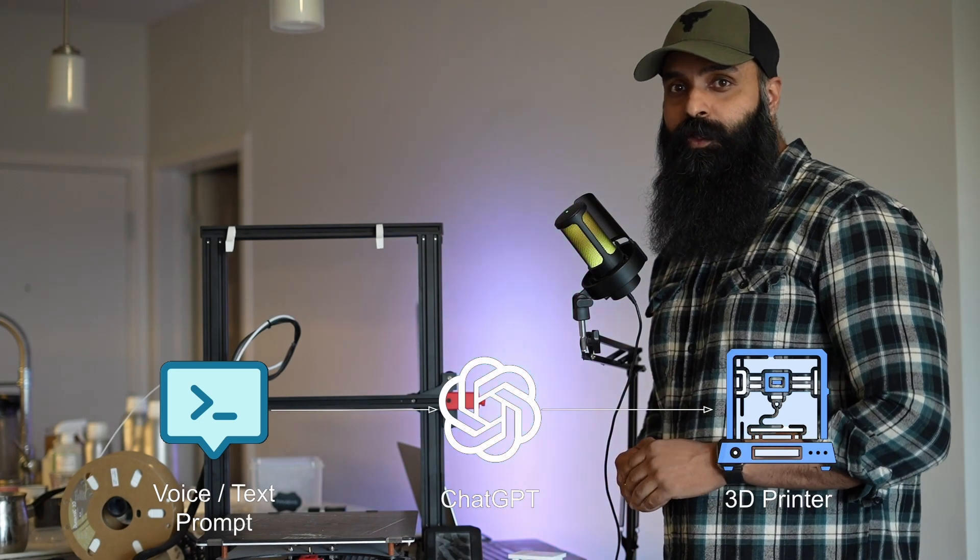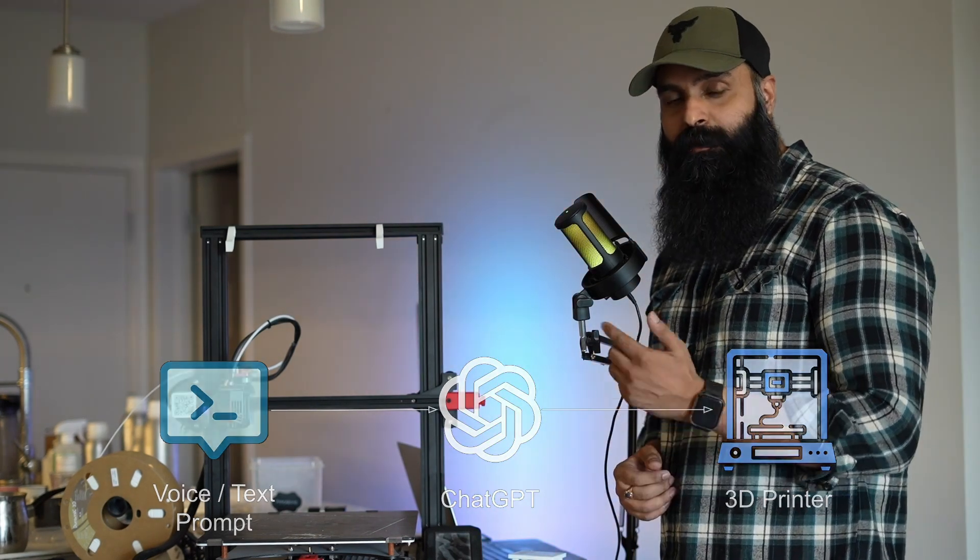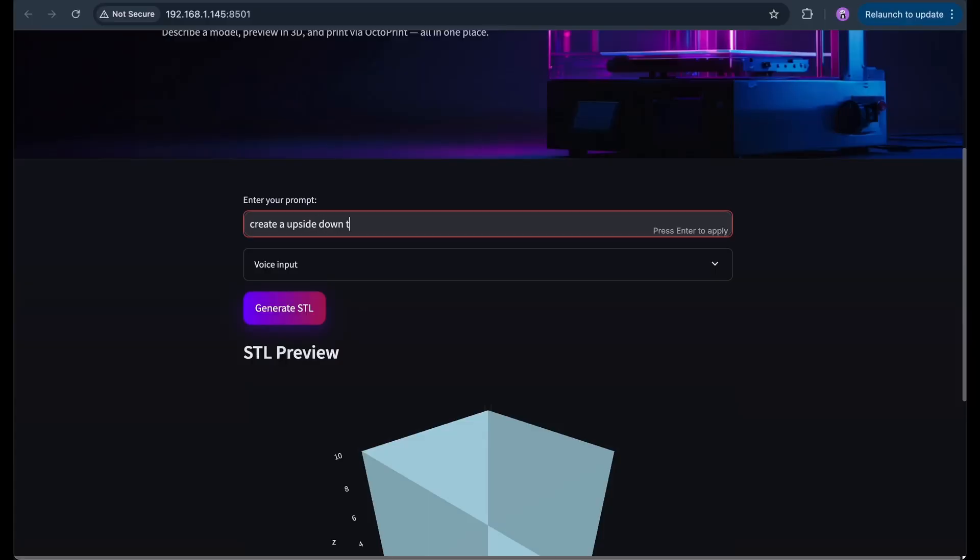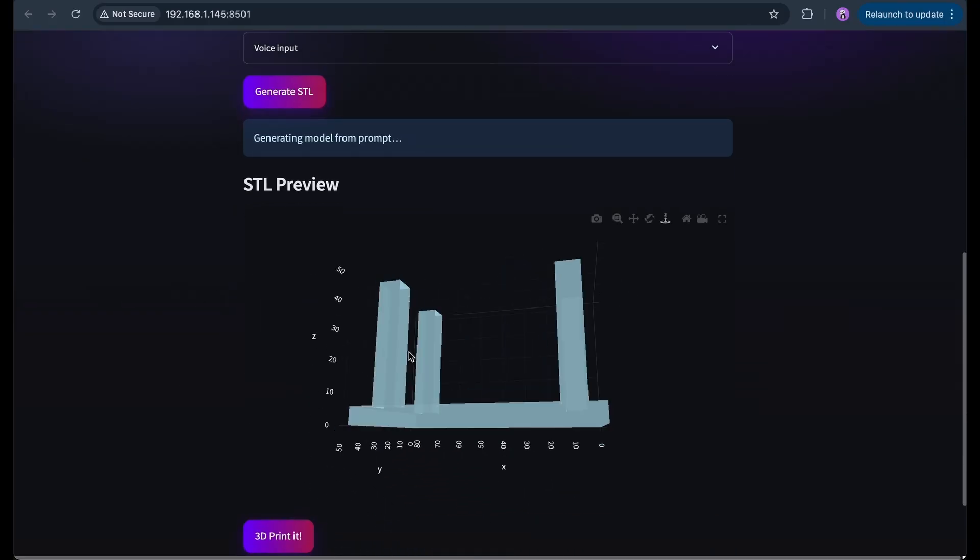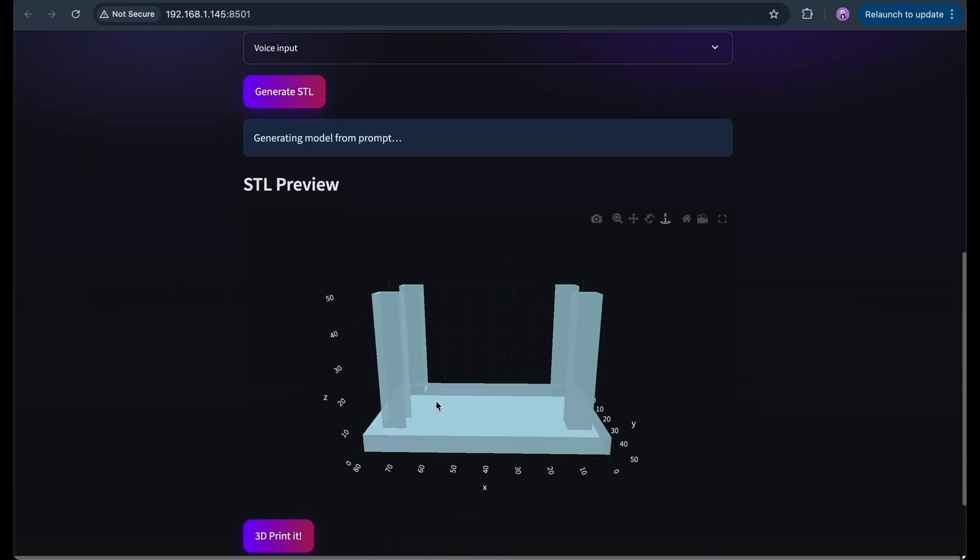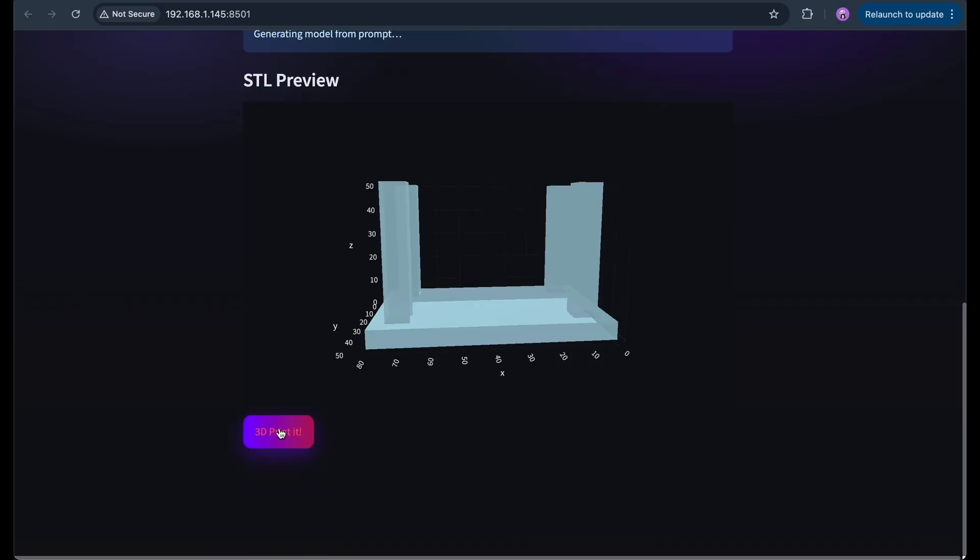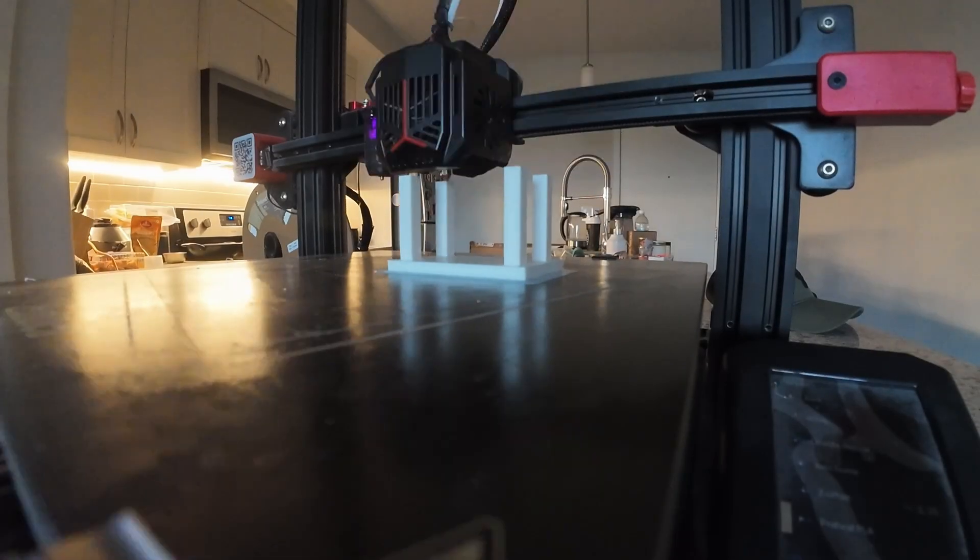Don't worry if you don't know about the tools I'll be mentioning in this video. I'll explain them when I get to each step. By the end, you'll see how I go from giving a prompt, to previewing a model, to clicking print and watching it come to life.